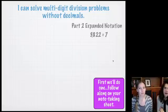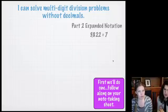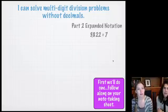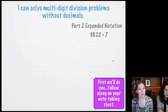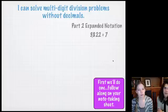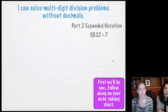All right, so now we're going to talk about the second method. It's called expanded notation, and a lot of people do like this way, so pay close attention. This might be one that you prefer.